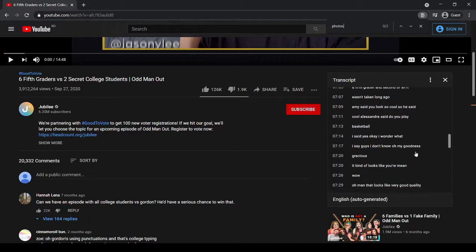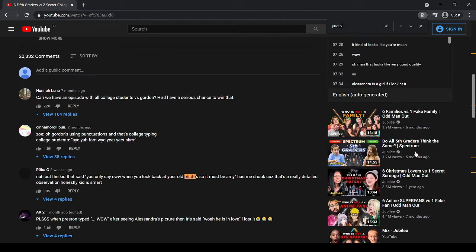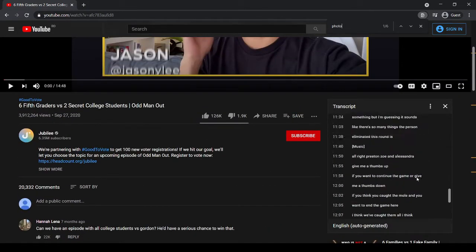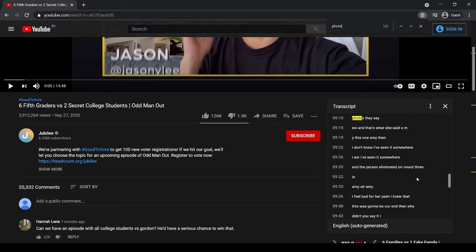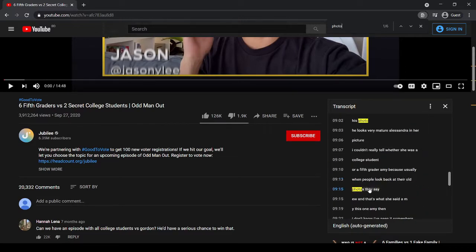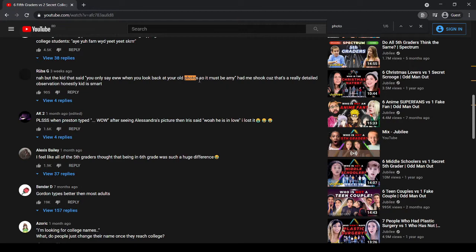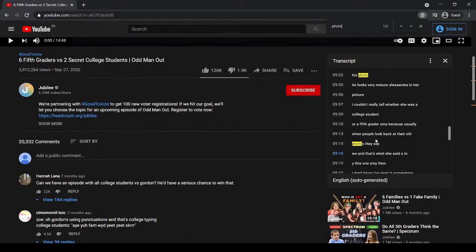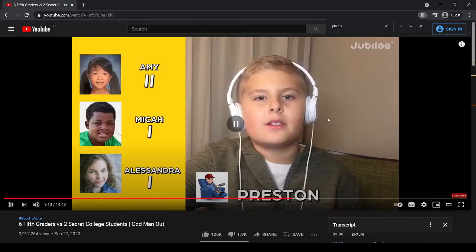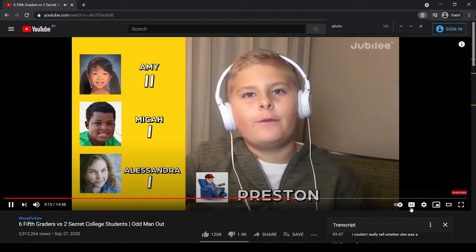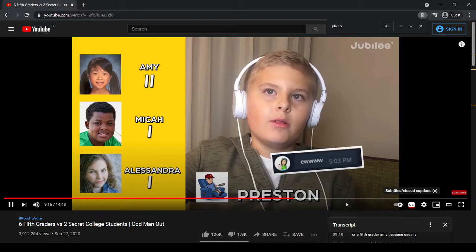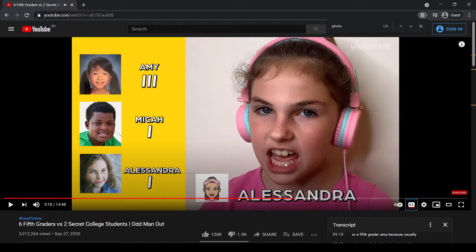There's one match. The transcript reads 'when people look at their old photos they say,' which matches the comment. I navigate to that timestamp, go back a bit, and there it is — found it.